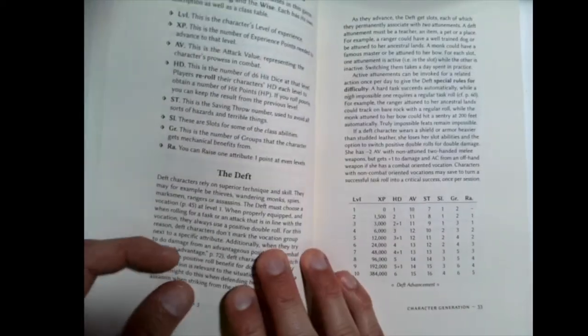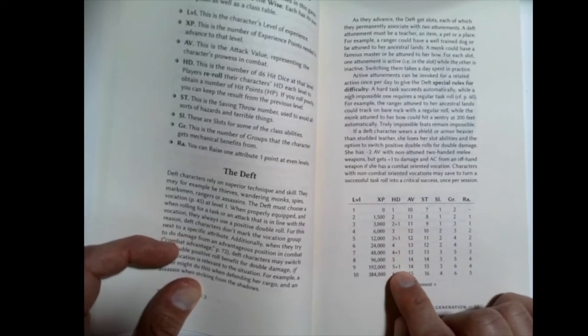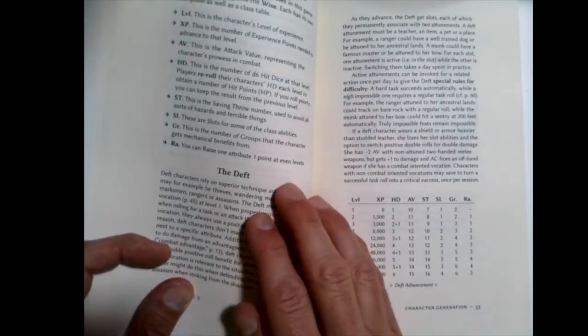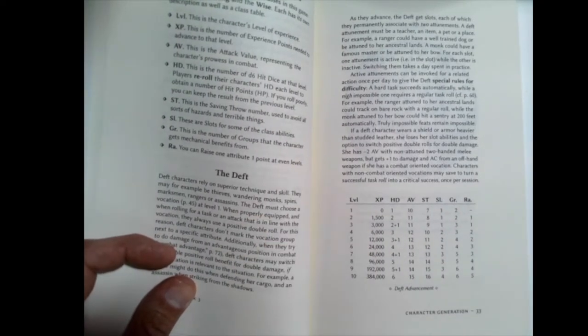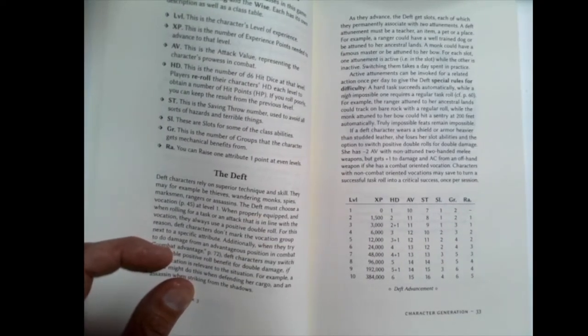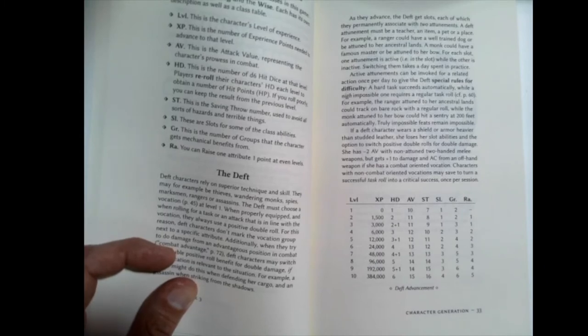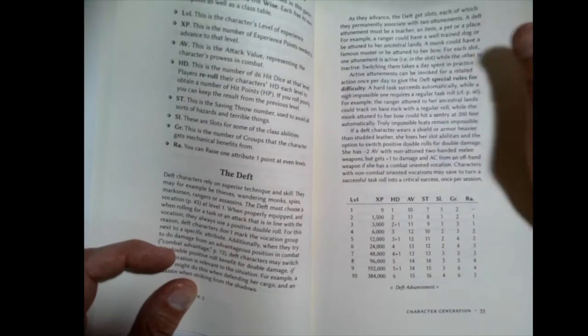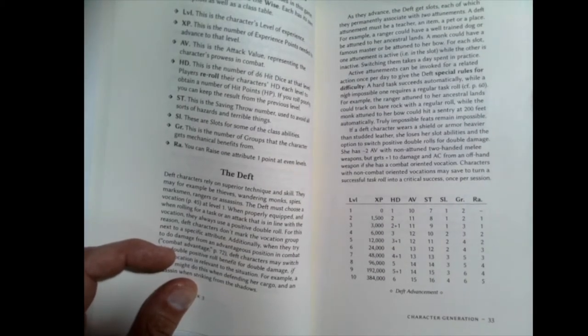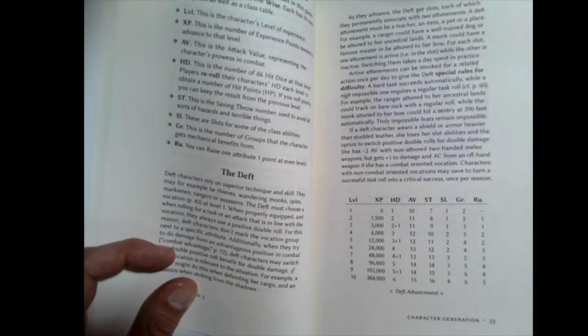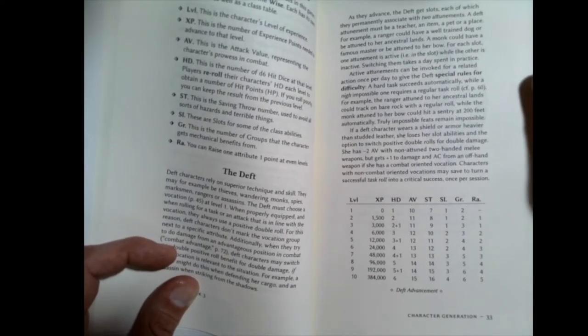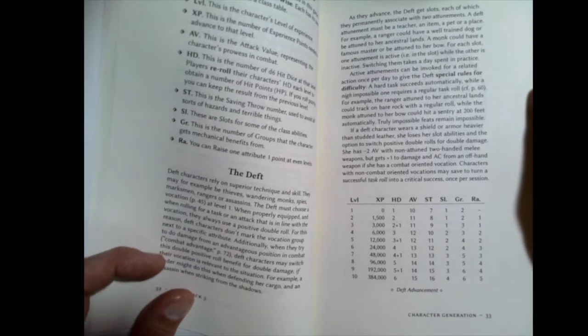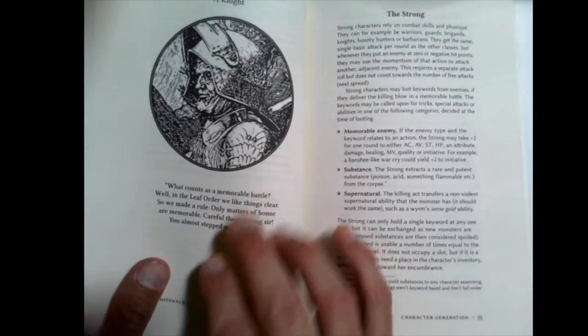We'll talk about groups in a few minutes. The number of groups the character gets mechanical benefits from. And when you can raise your attribute numbers. One thing I should also mention is hit points are a little bit low. That's true in this system and many OSR systems. And sometimes folks will shy away from them because of that. However, there's certainly workarounds. You could start at level three and get more hit points that way. You could do 10 plus the hit dice to start out with. You could do your constitution score as your starting hit points.